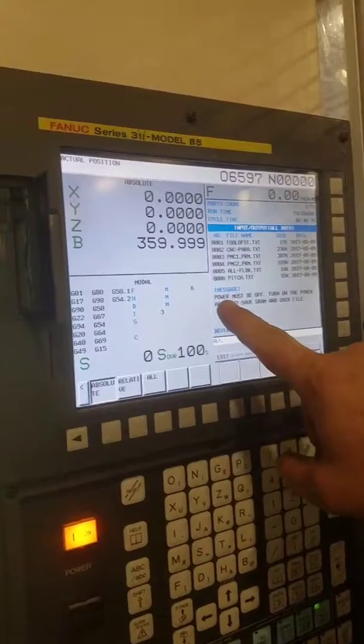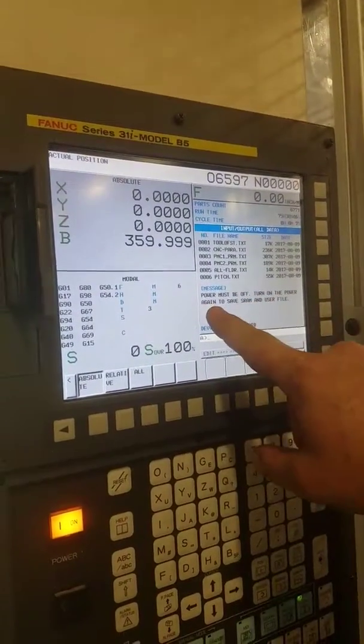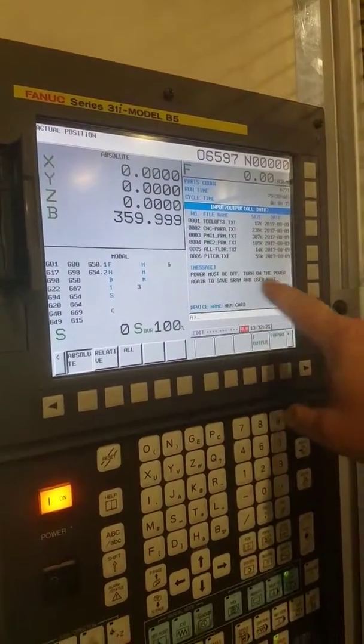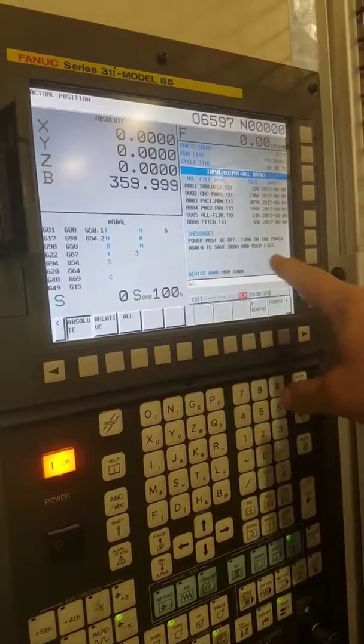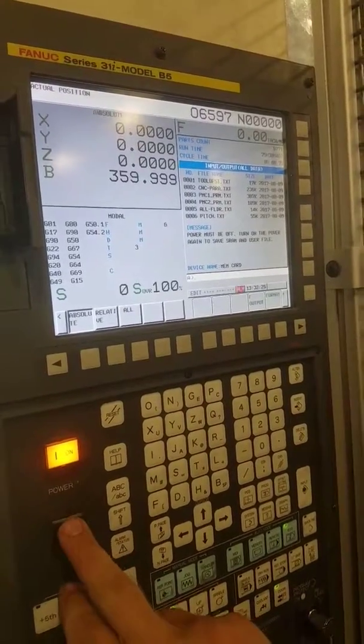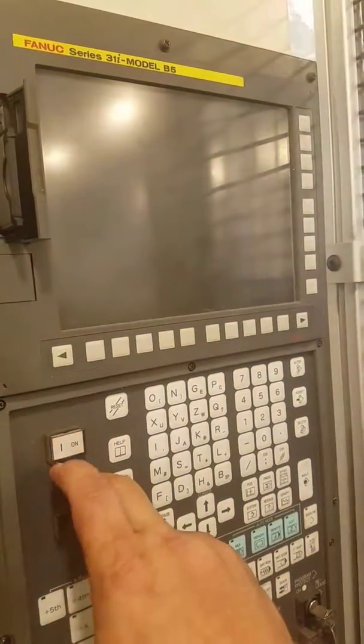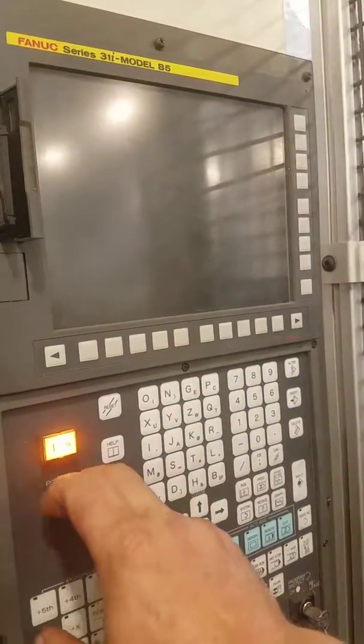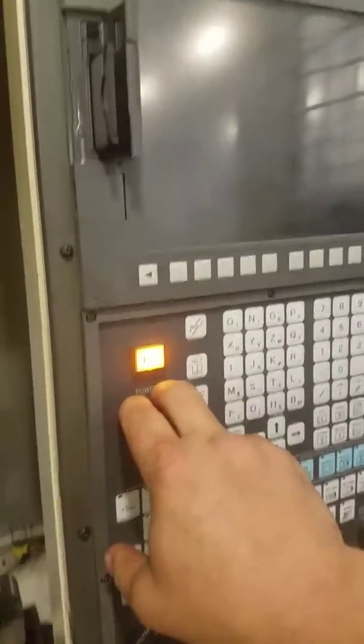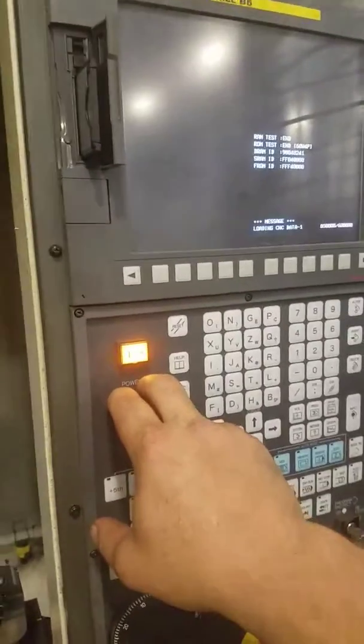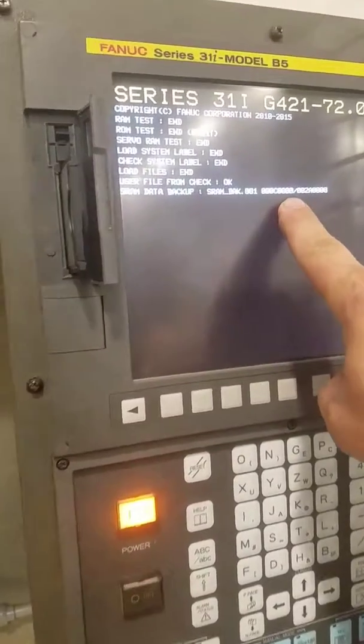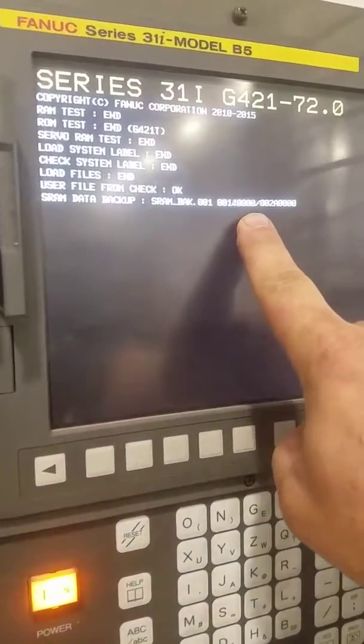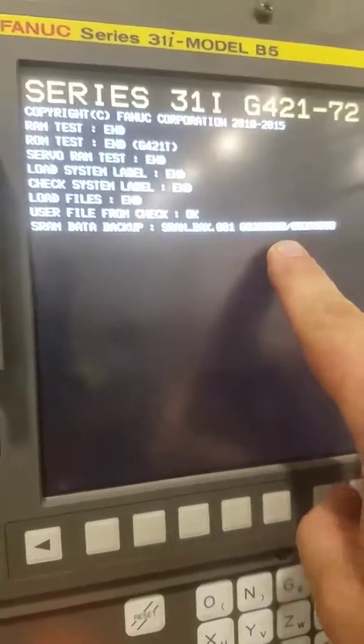So it says power must be off. Turn power on, or turn power on again, and it'll save the SRAM and the file. So what it'll do is just off, turn it back on. Backing up the SRAM right now. Backing up the SRAM.